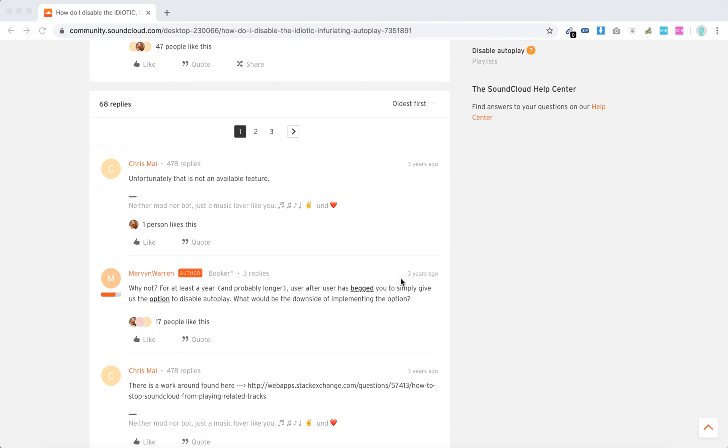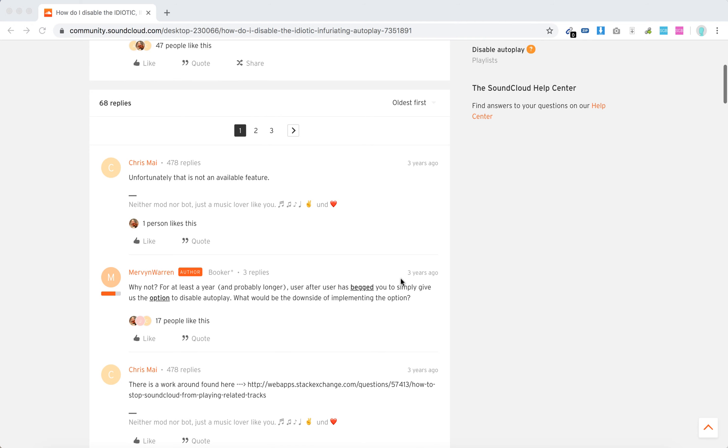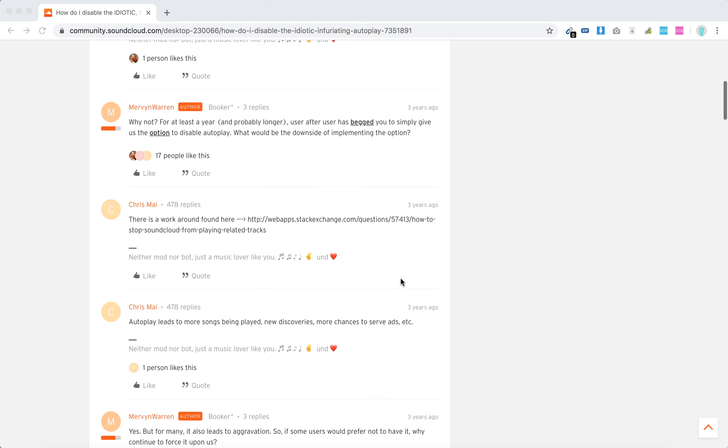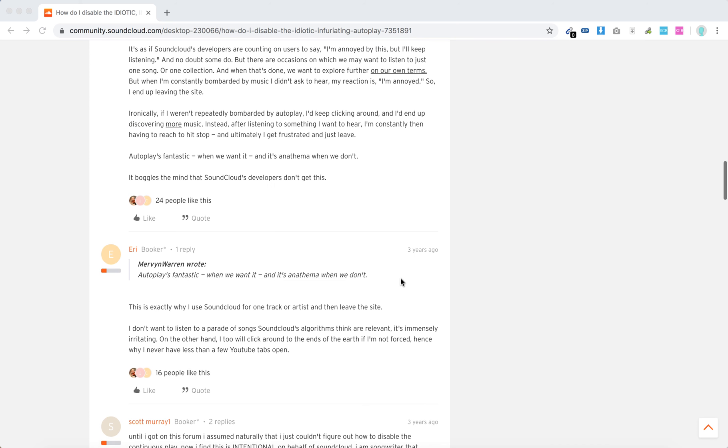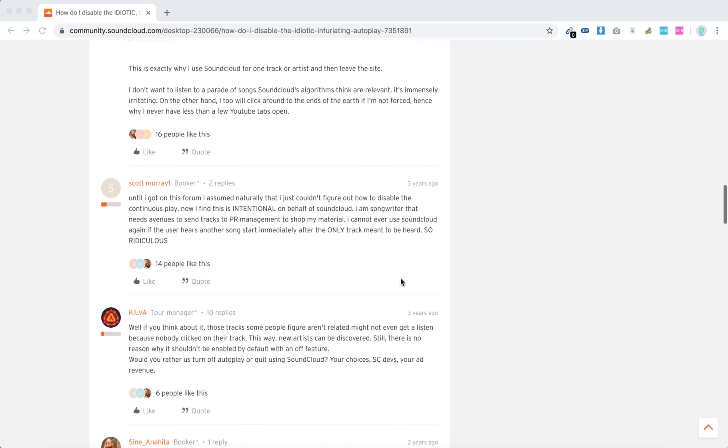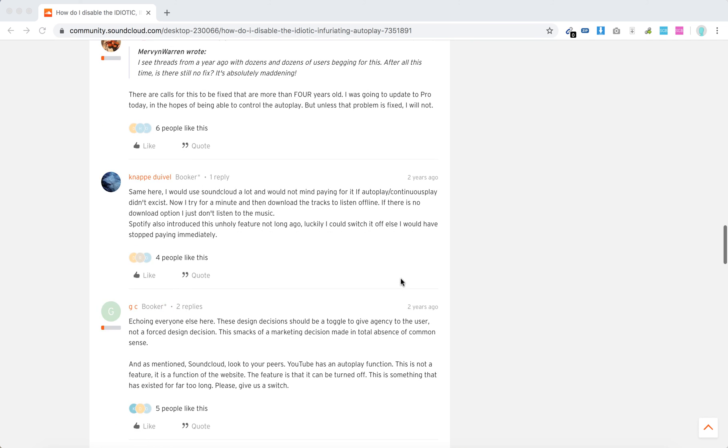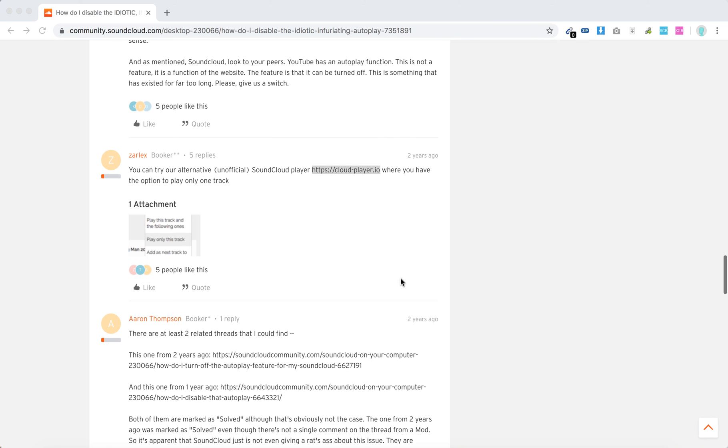Unfortunately, on official SoundCloud, this feature is not available yet. People have been asking for this for four years, but a possible solution that people are writing about is to use